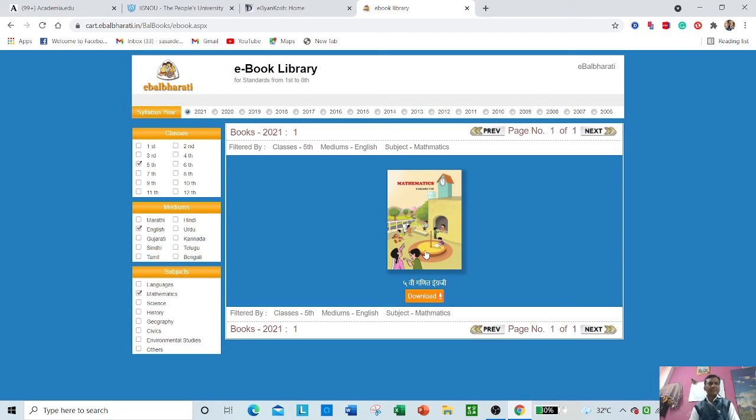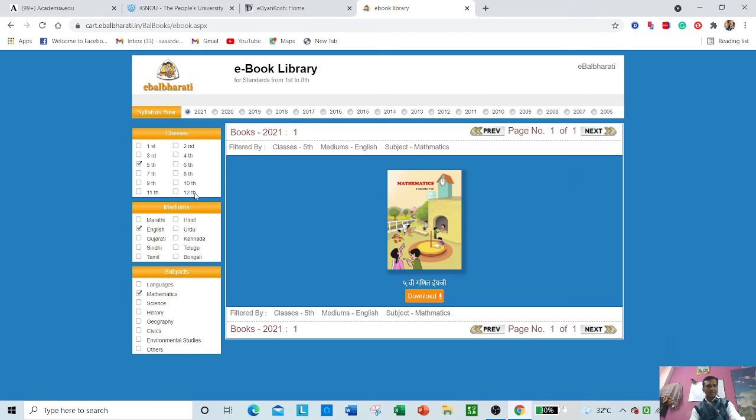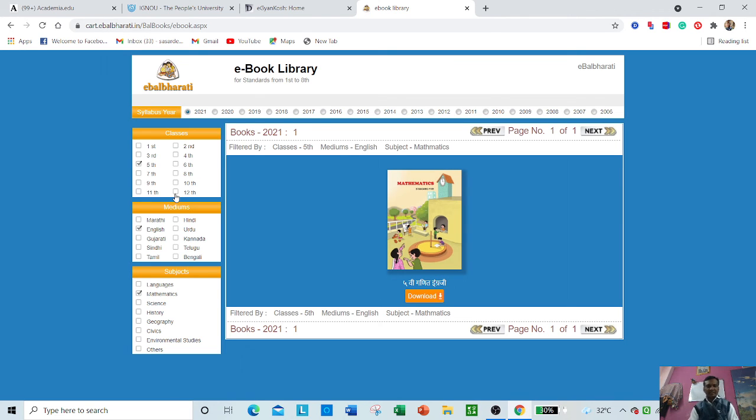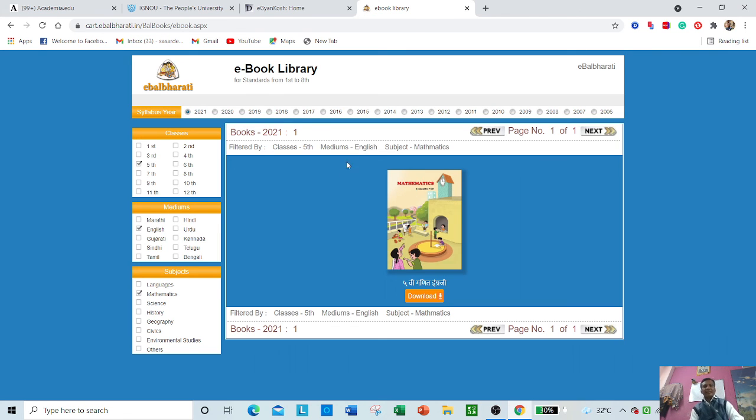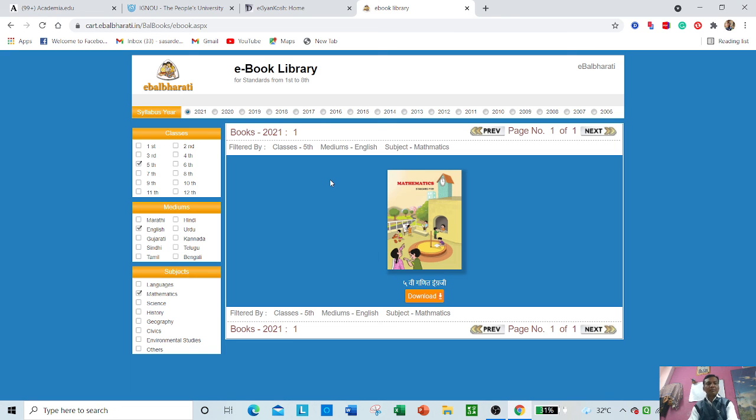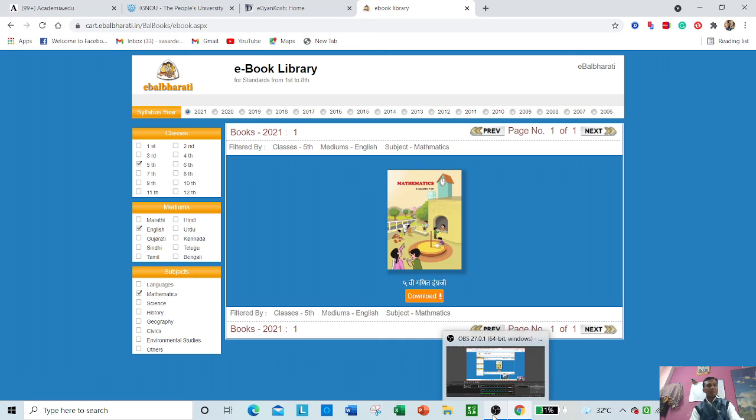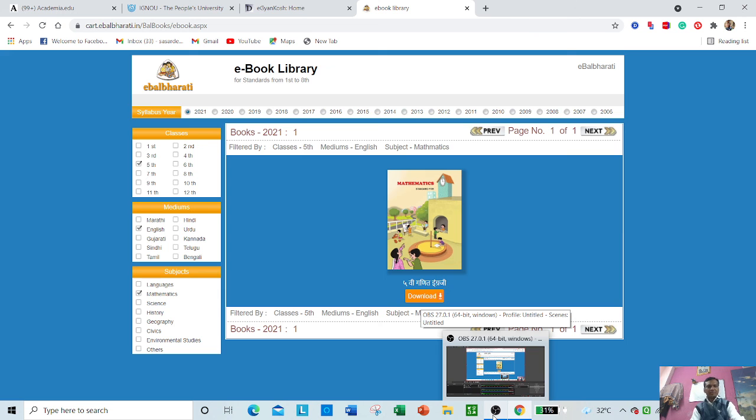The e-Balabharati website is specially designed for first standard to 12th standard. Books are available free of cost—you can download and start your education from home in pandemic situations. This database will be very useful to primary and middle-level education systems. Teachers, students, and parents can benefit through these platforms. I hope you have understood the importance of e-Balabharati platform. Thank you very much.